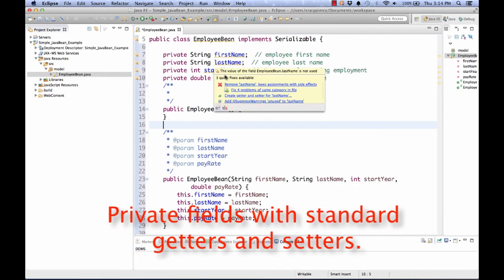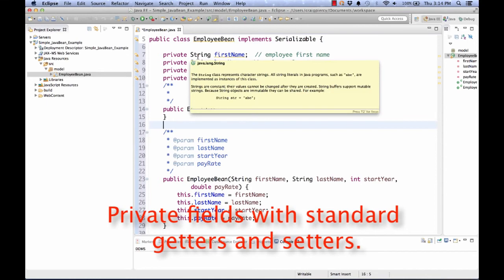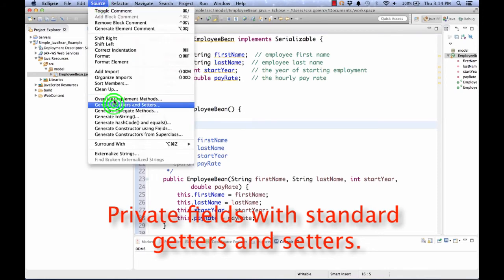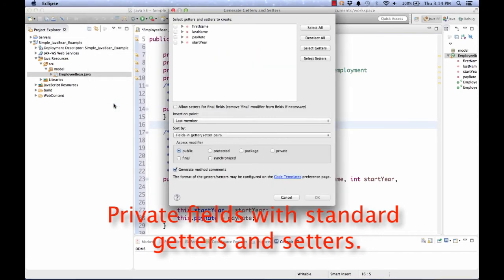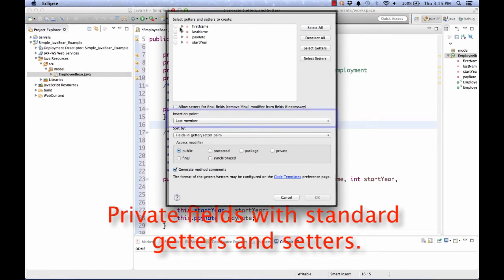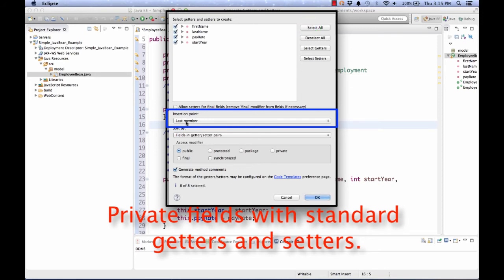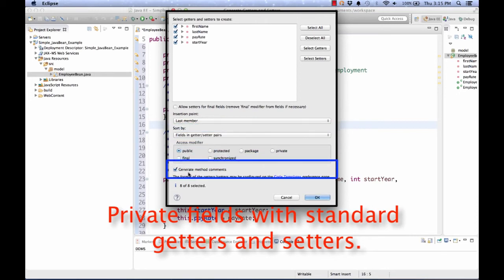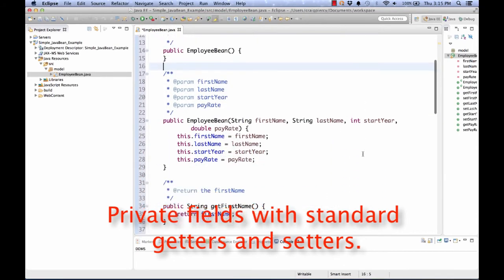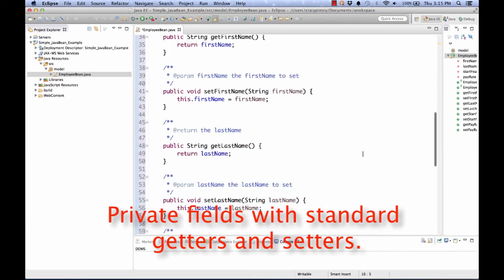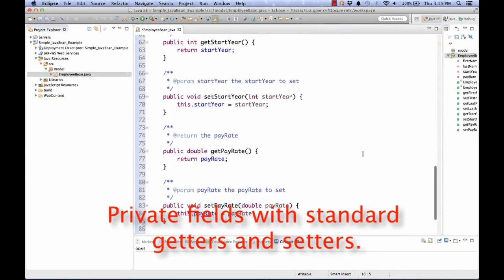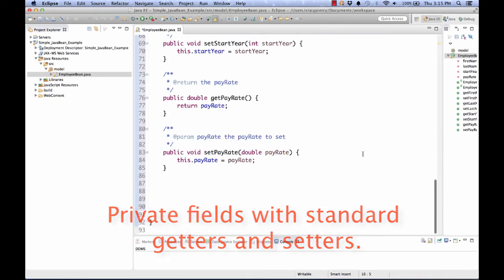The next thing we need to do is add our standardized getters and setters. Again Eclipse provides an easy feature that allows us to do this. Under source menu, select generate getters and setters. Select all of the variables that you want to have a getter and setter for. I'll select all. Determine the insertion point. Where are you going to put it? I'll keep that as last member. Determine how you're going to sort it. I'll keep that as getter setter pairs. Go ahead and generate method comments. And finally I'm OK with that so I'll hit OK. Now as we look we see that we have getters and setters for every one of our private fields.